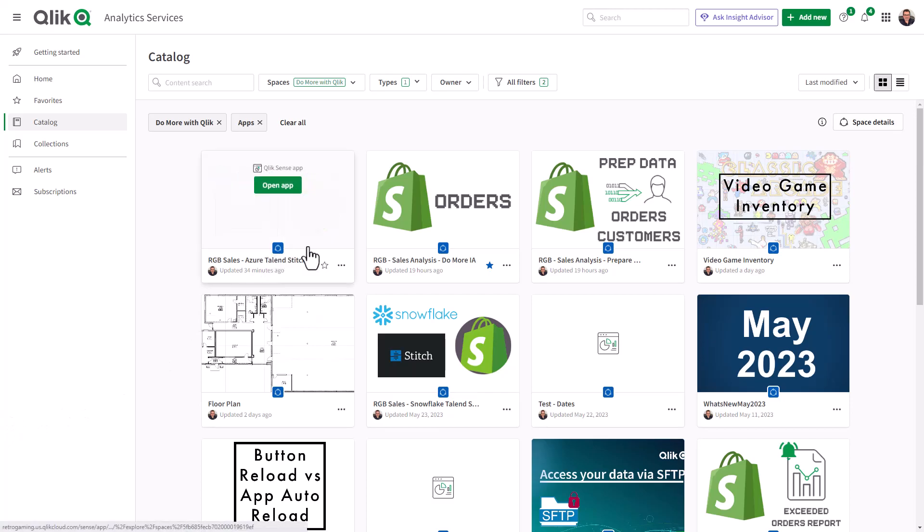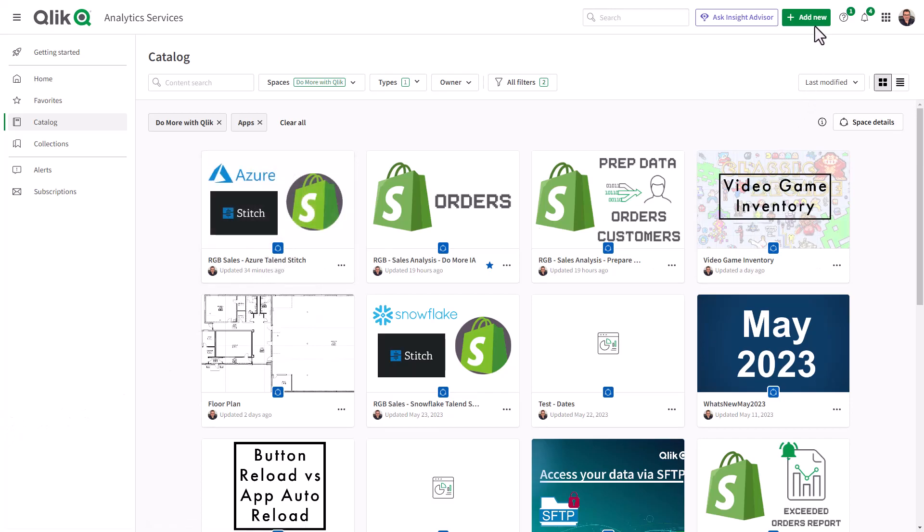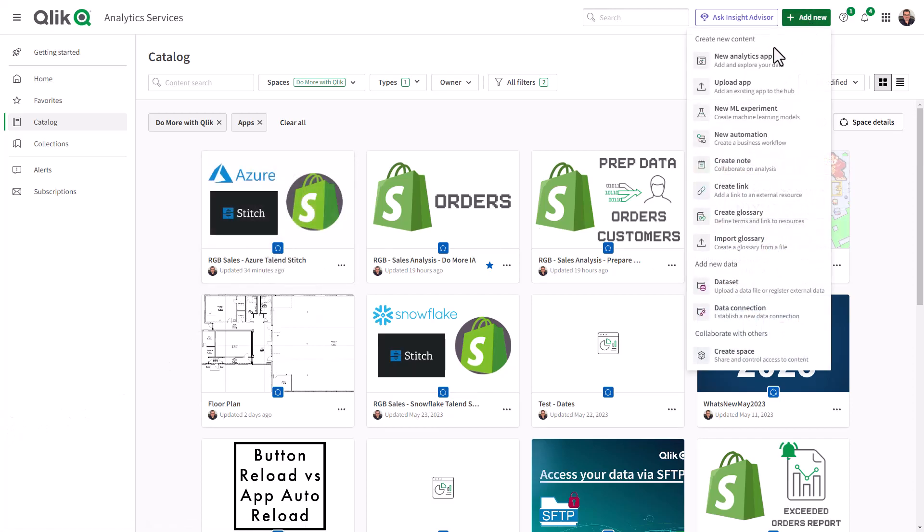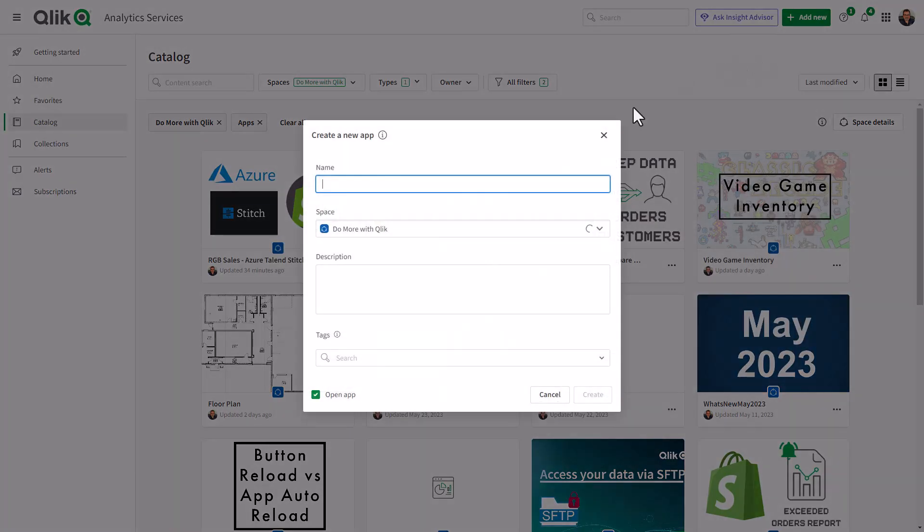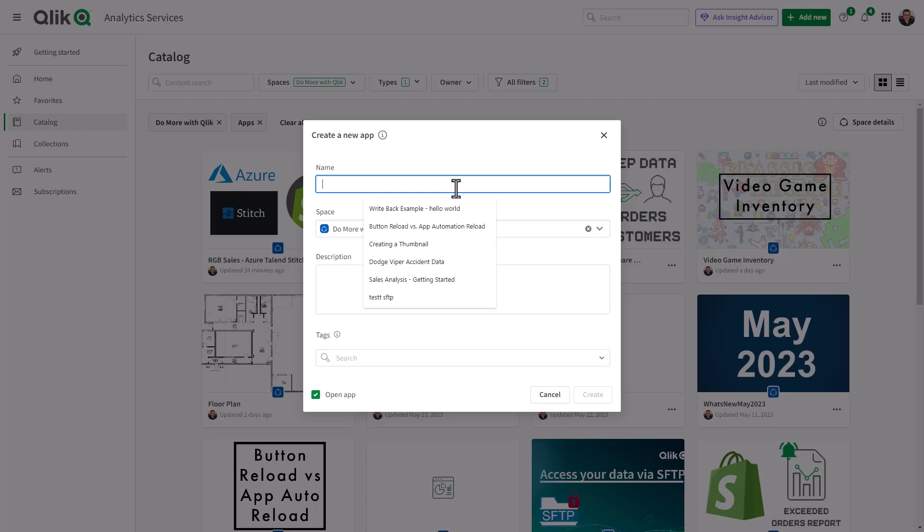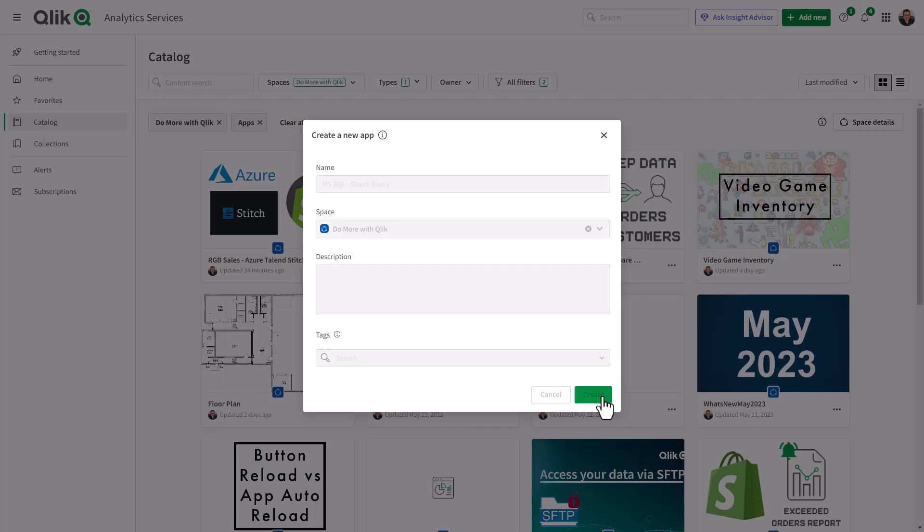Okay, so let me just show you how this works. I'm going to create a new app, and as you know, I always provide you some tips and tricks along the way, and I'll explain what those will be in a moment. So this new app we're going to call MS SQL Direct Query, and click Create.